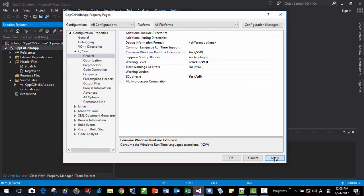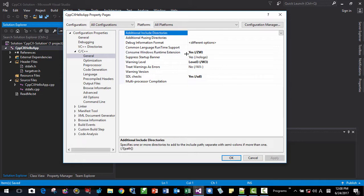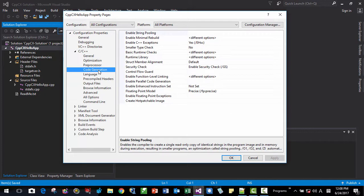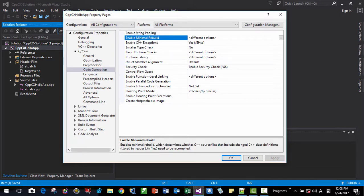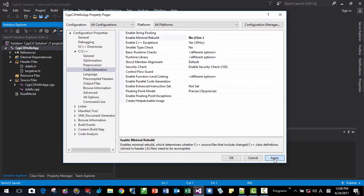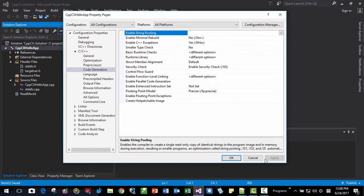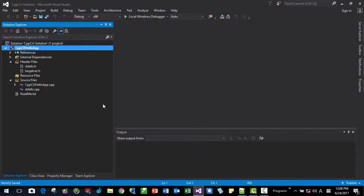Okay, we need to change another one. Code Generation here. Enable minimum rebuild. Here. No. Click Apply.